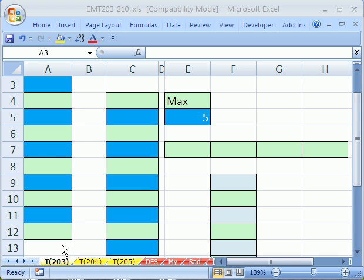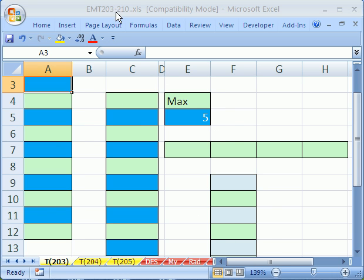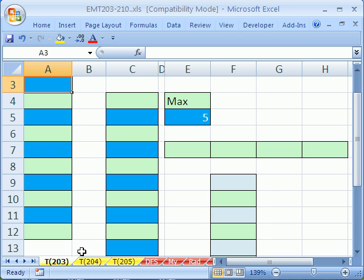Welcome to Excel Magic Trick number 203. If you want to download this workbook and follow along, click on my YouTube channel, then click on my college website link, and you can download the workbook, Excel Magic Trick 203-210.